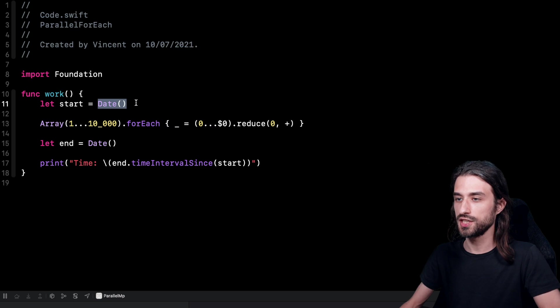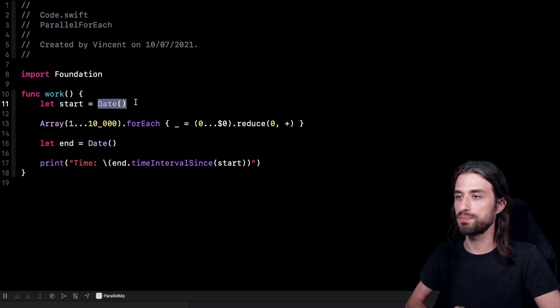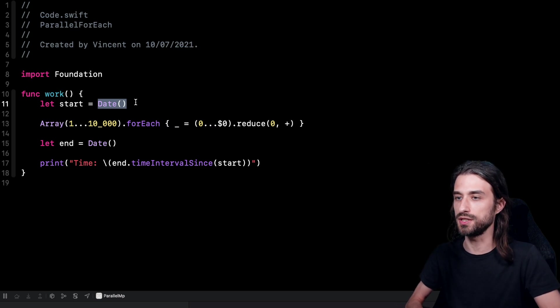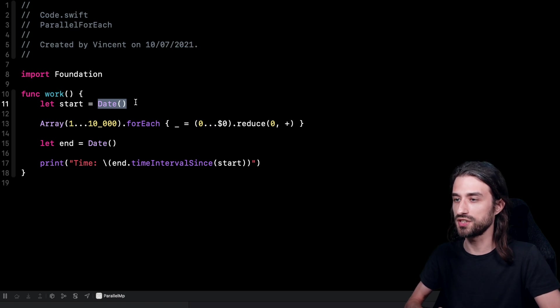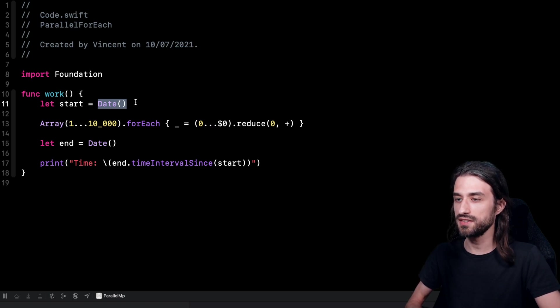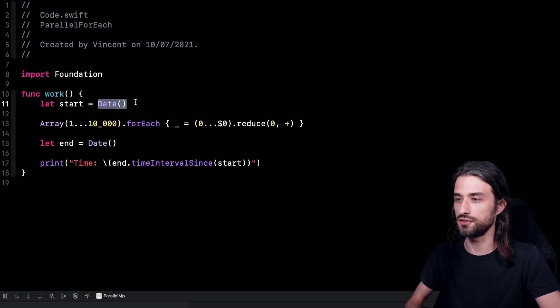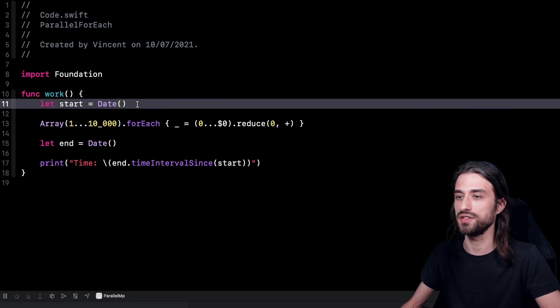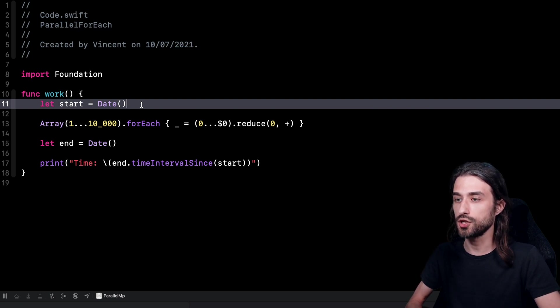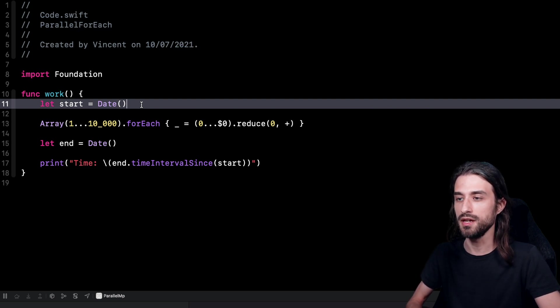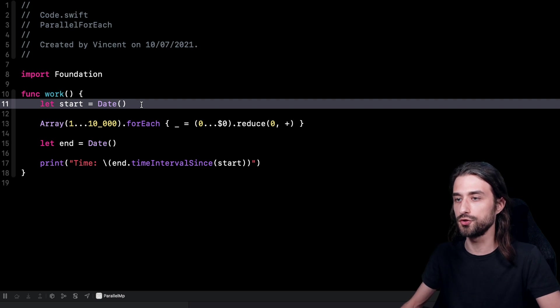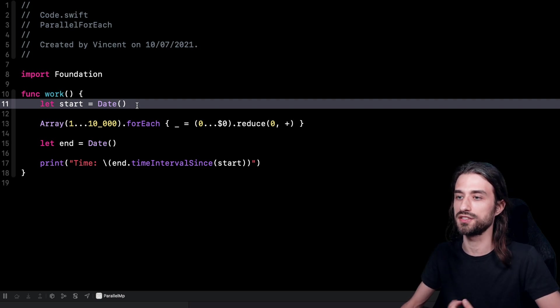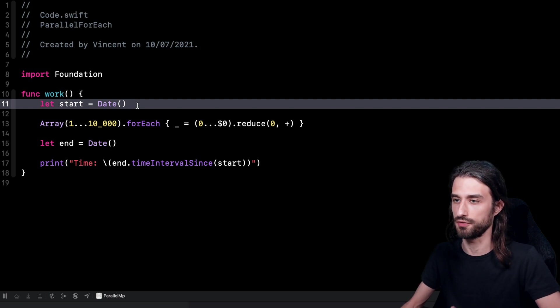A little side note here, using dates to measure code performance is not the best way to do it because it's not the most precise. But as you're going to see in this case, the execution time is going to be measured in a number of seconds. And so when you are on the scale of seconds, I think it's precise enough. But if someday you need to exactly measure the time that your code is taking to run, maybe in number of microseconds, don't use a date because it's not precise enough.